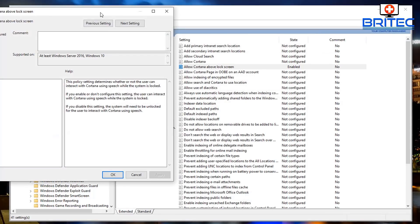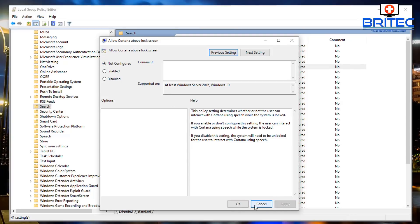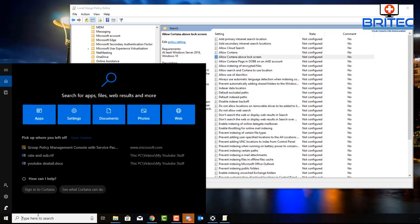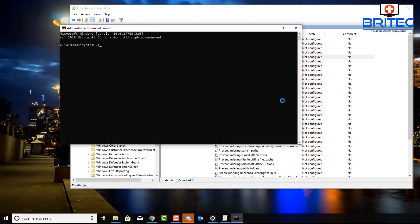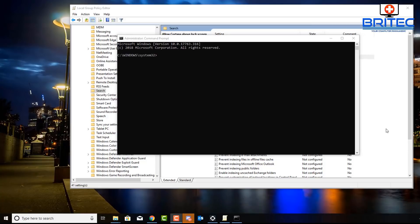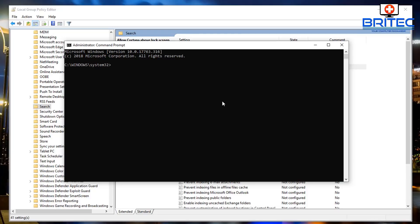I'll go back and set these three settings to Not Configured — I accidentally put one as Disabled so I'll correct that. Obviously you'll have loads more settings changed in your own setup, but I'm just doing these three for quickness. Now go back down to the search box, type cmd, and run Command Prompt as administrator. It's important that we run the command gpupdate /force — this will force an update on the policies we've changed. Let's go ahead and do this — successfully completed. We can now close the Command Prompt.